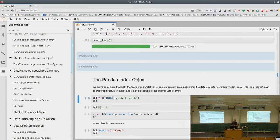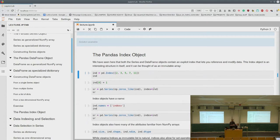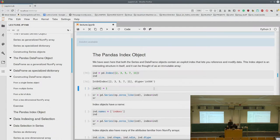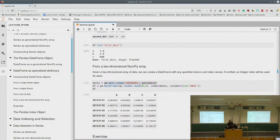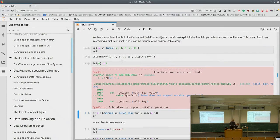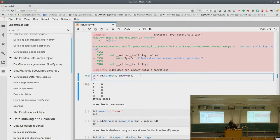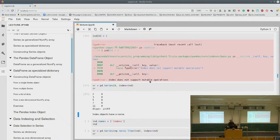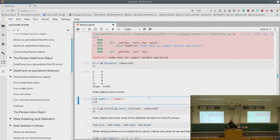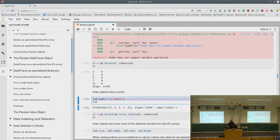The pandas Index object: we've seen that Series and DataFrames contain an explicit index. We can think of it as an immutable array. We can explicitly create an index using pd.Index, and if we try to assign values, it tells us it's immutable — we can't assign values to it. We can use this index when creating a Series. Index objects even have a name — we set it via the names attribute (plural, because of multi-index support).